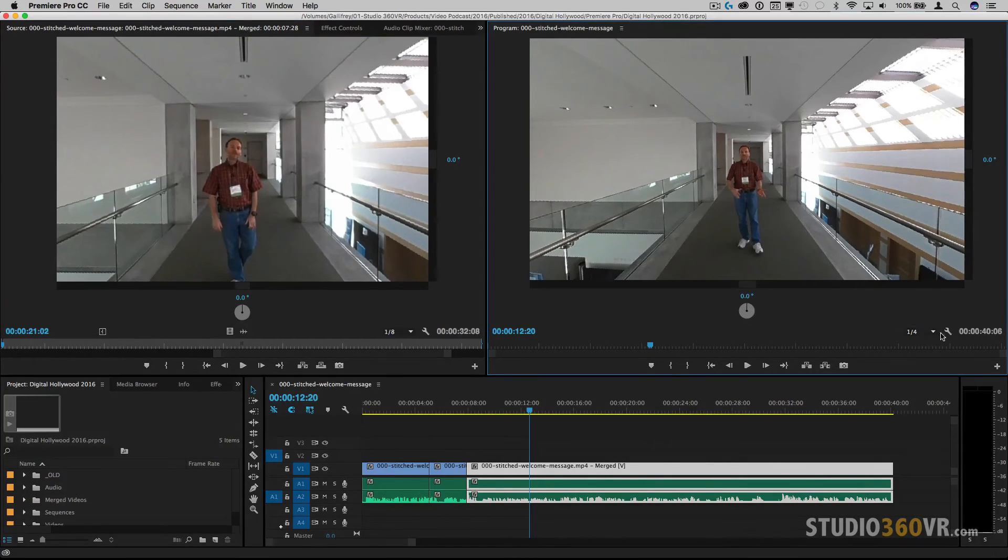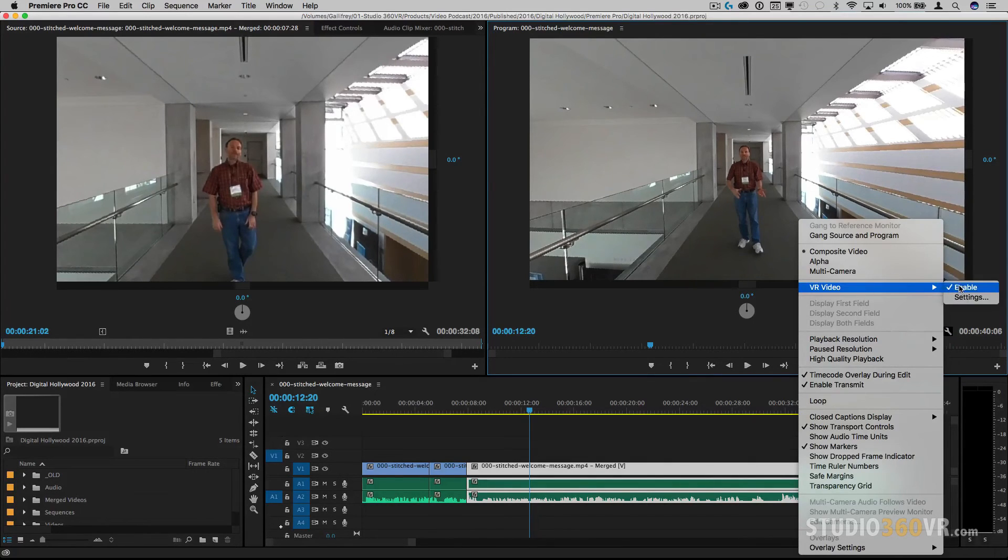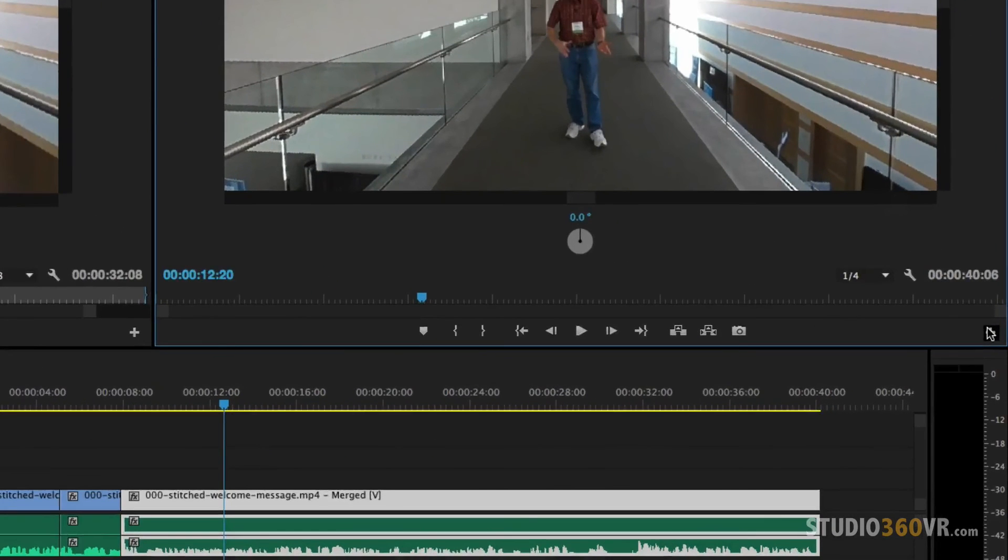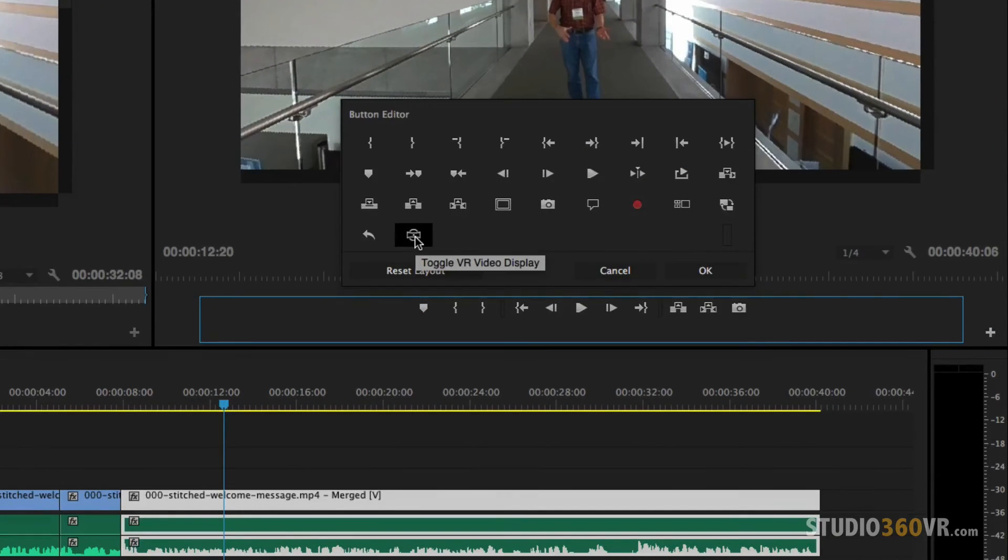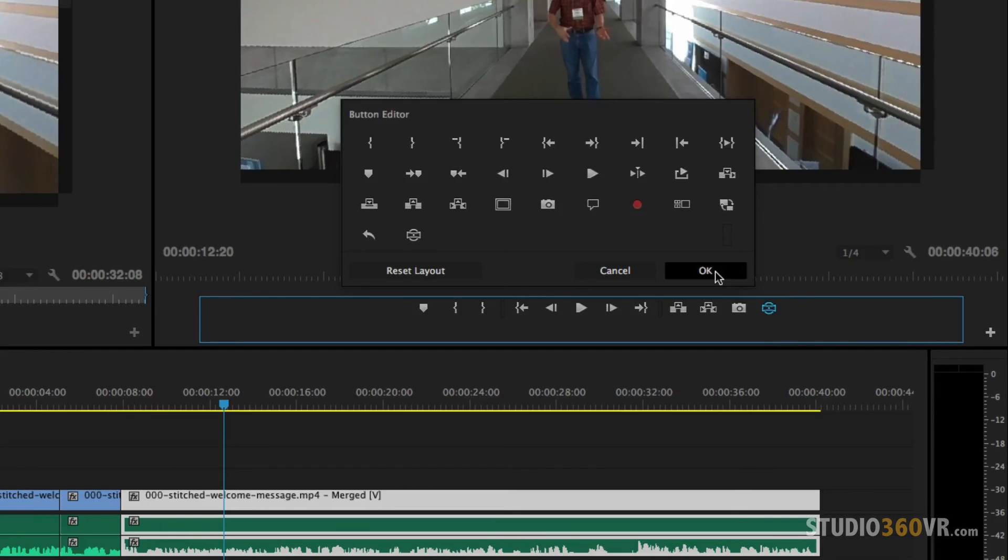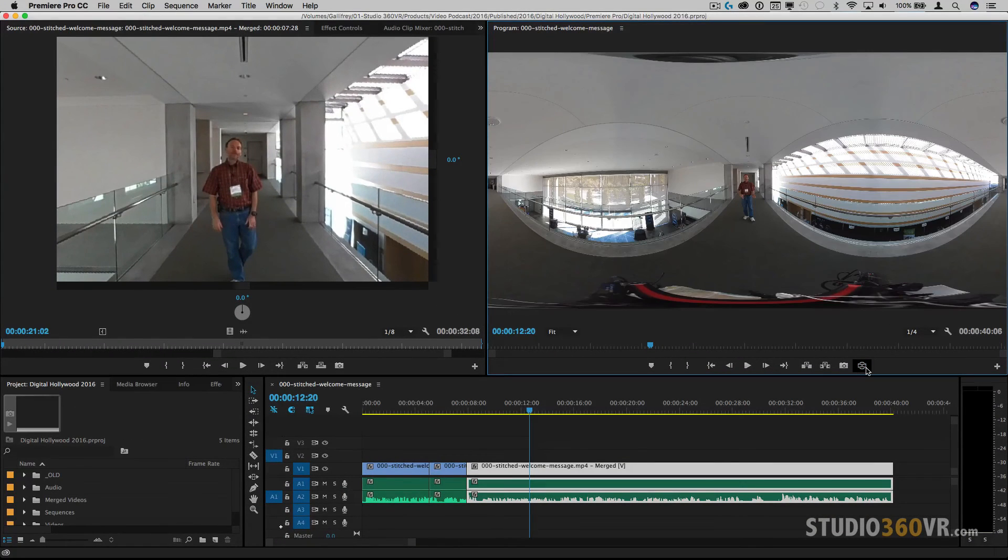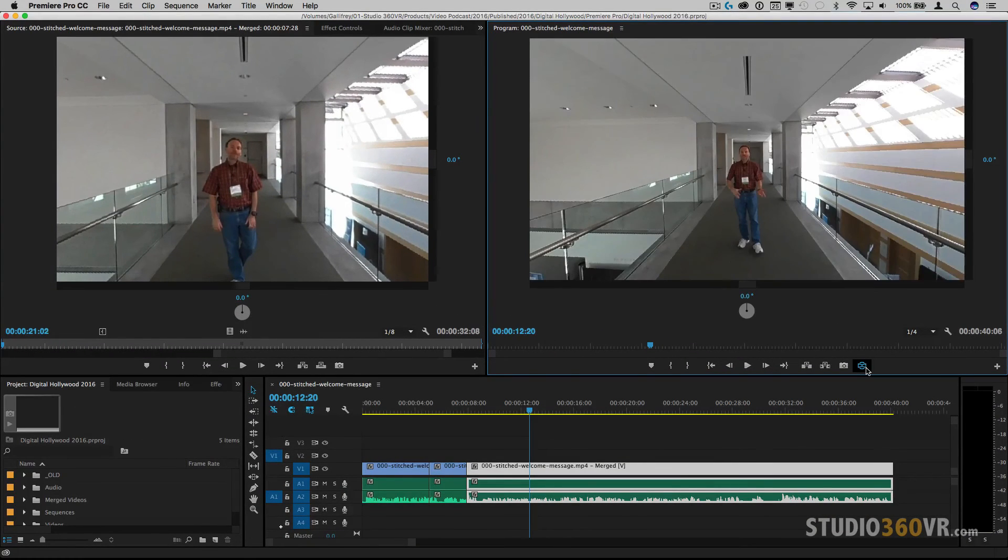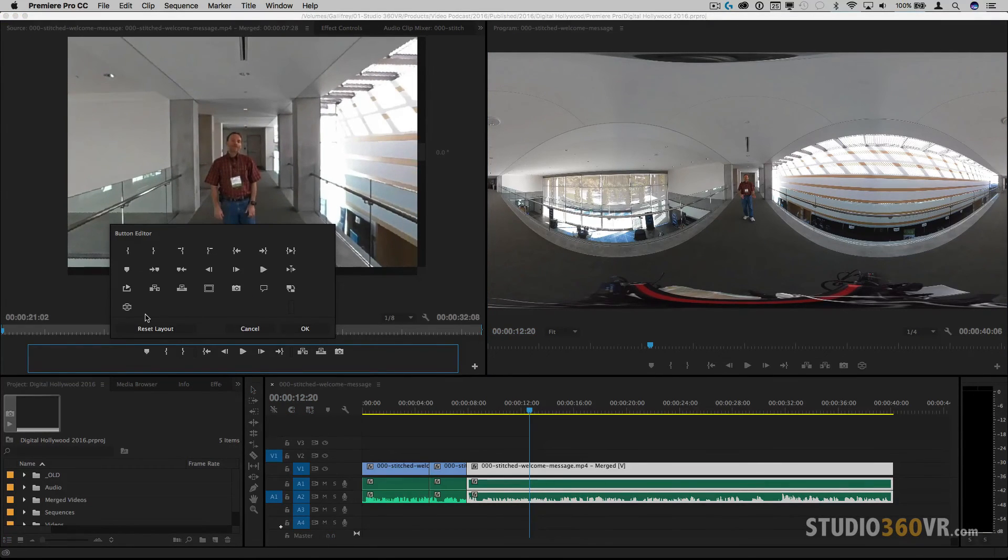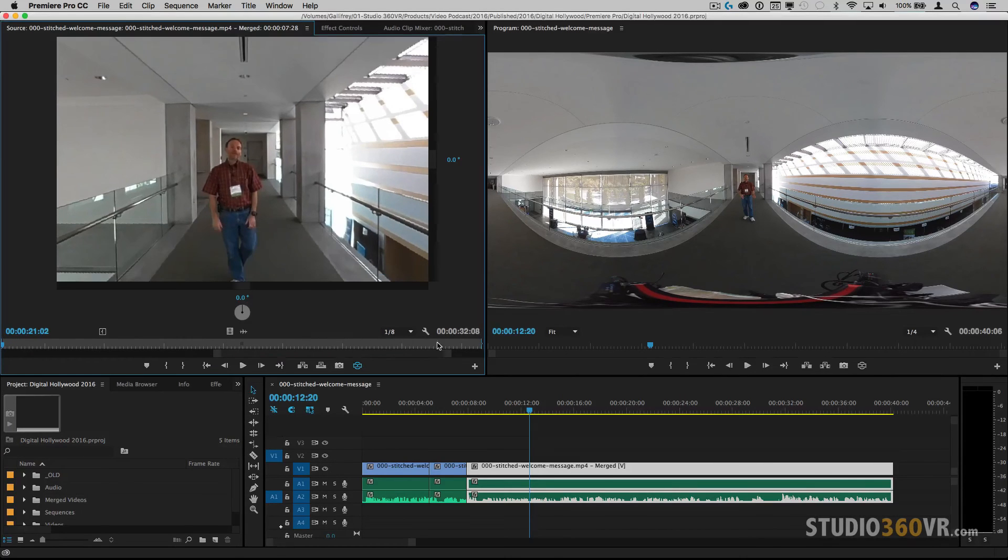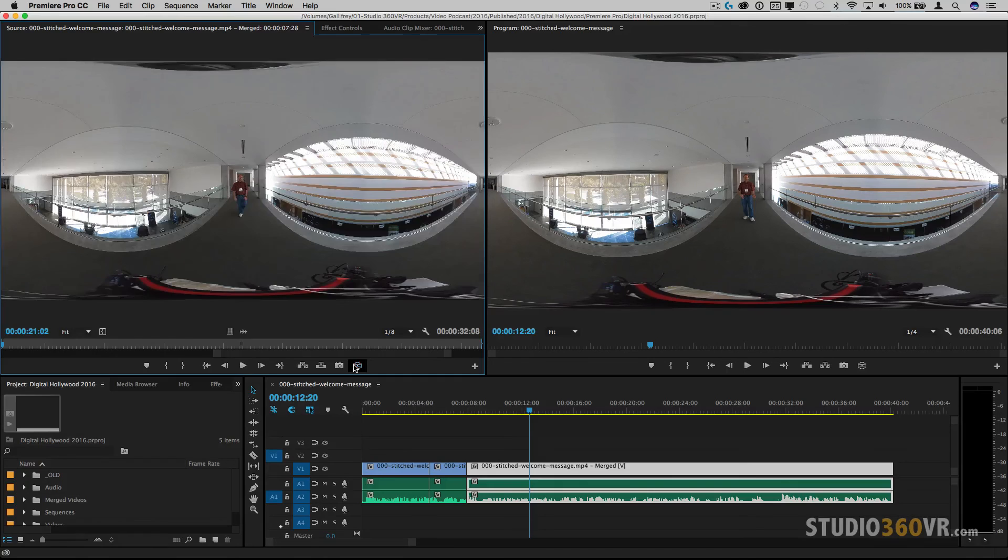One final thing to make things easier instead of having to go into the settings vr and enable you can click on this plus button which is the button editor and then you will find over here a button for toggling the vr video display. You can go ahead and drag and drop it into the monitor. Click ok and now I can just click on that to go on and off. And of course you can do the same thing for your source monitor which I'm doing there. Click ok and now I can enable and disable constantly.